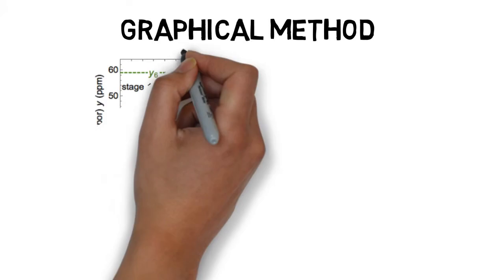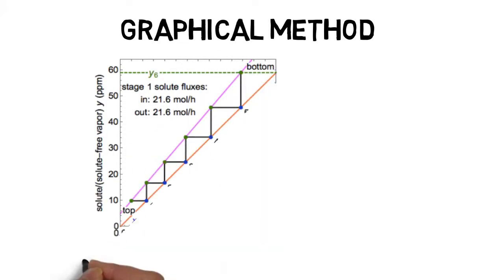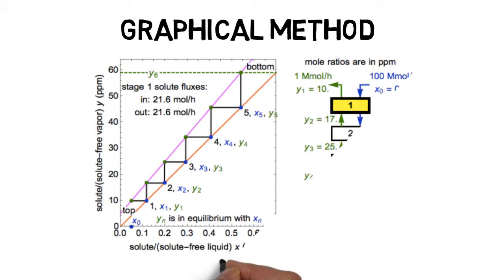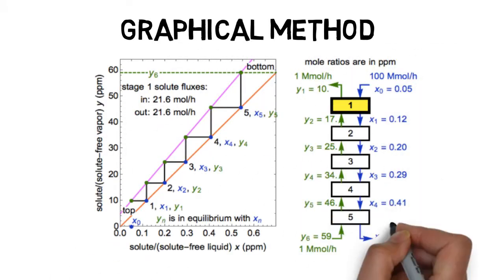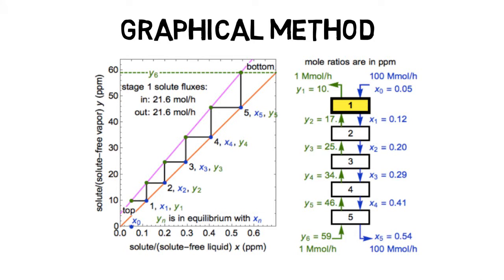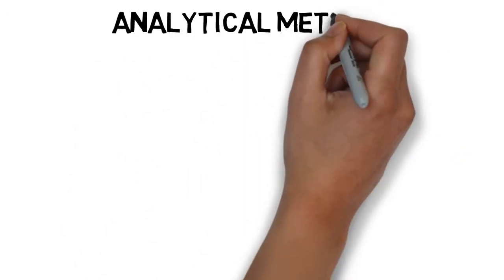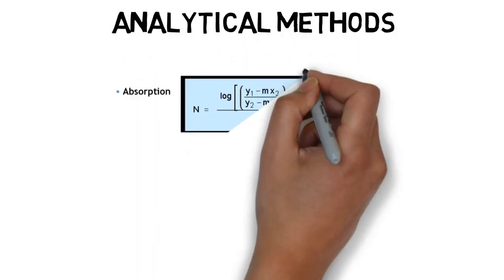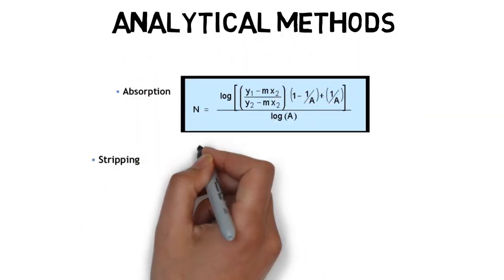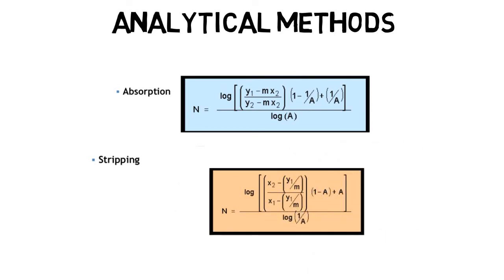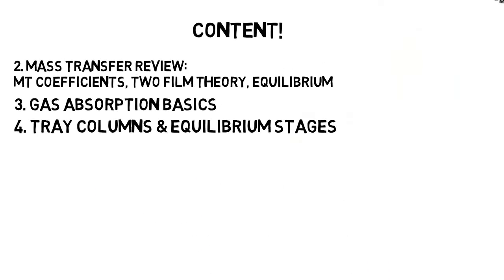Then we get to know the graphical method, which uses the operation line and the equilibrium line in order to detect the total number of equilibrium stages. And of course we also do these by analytical methods.